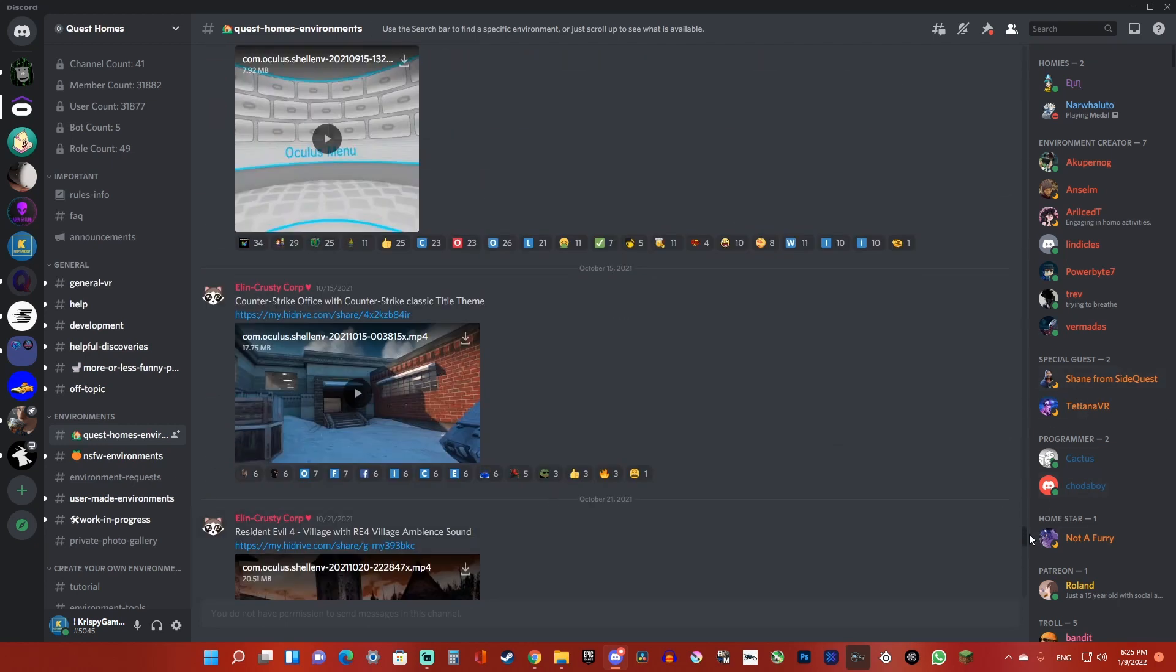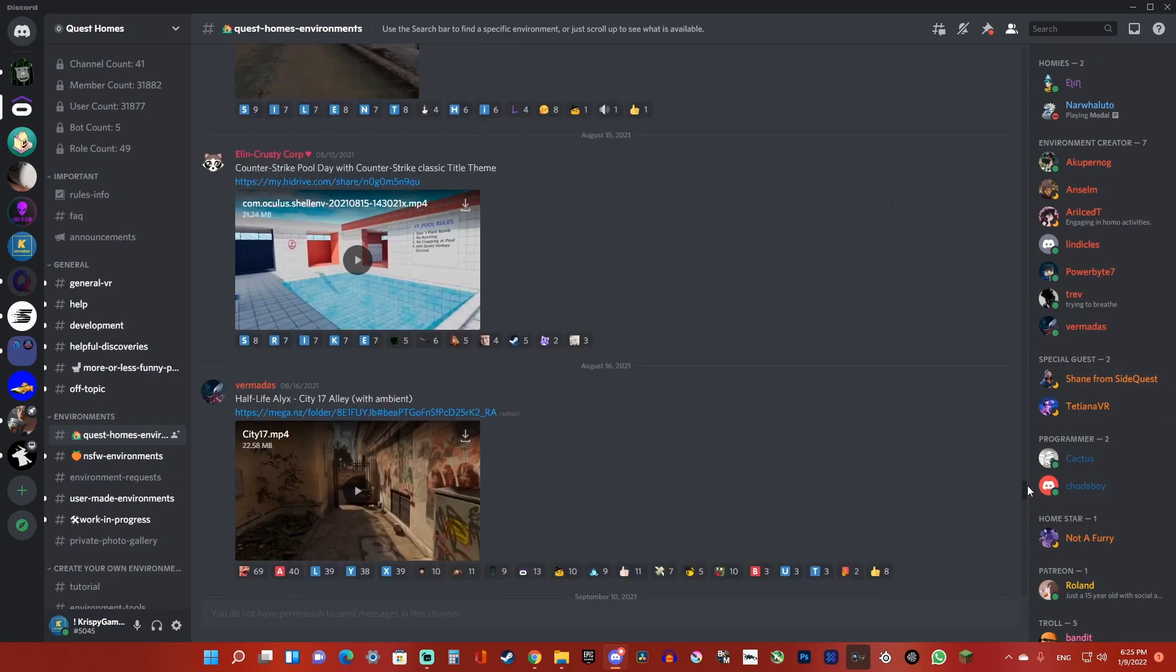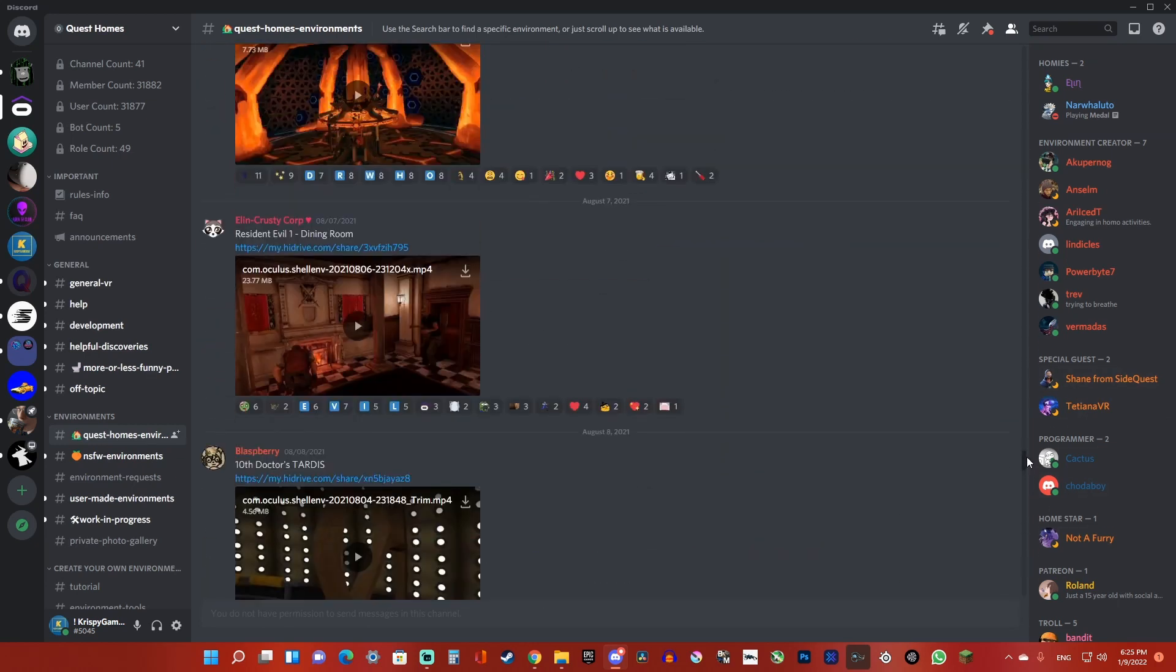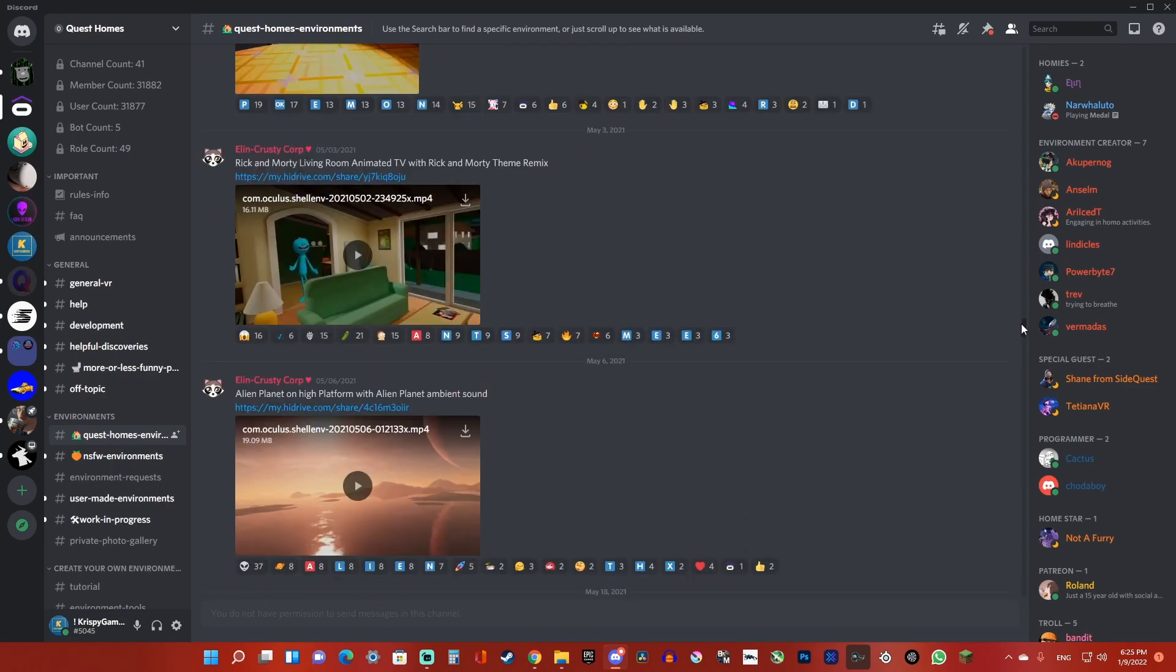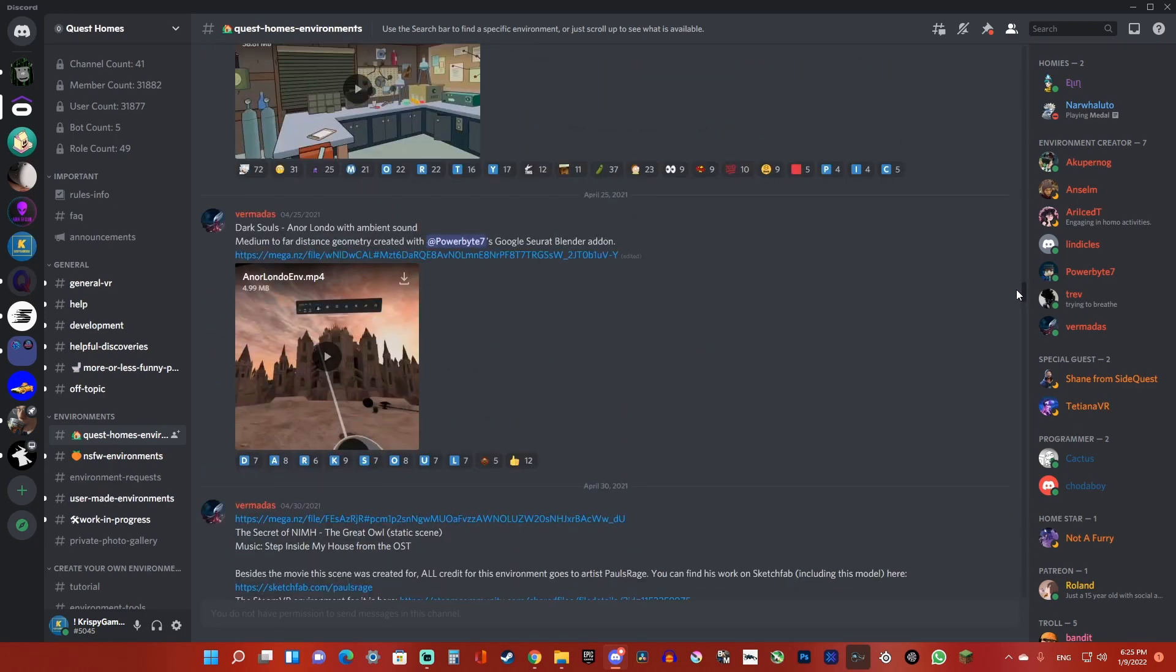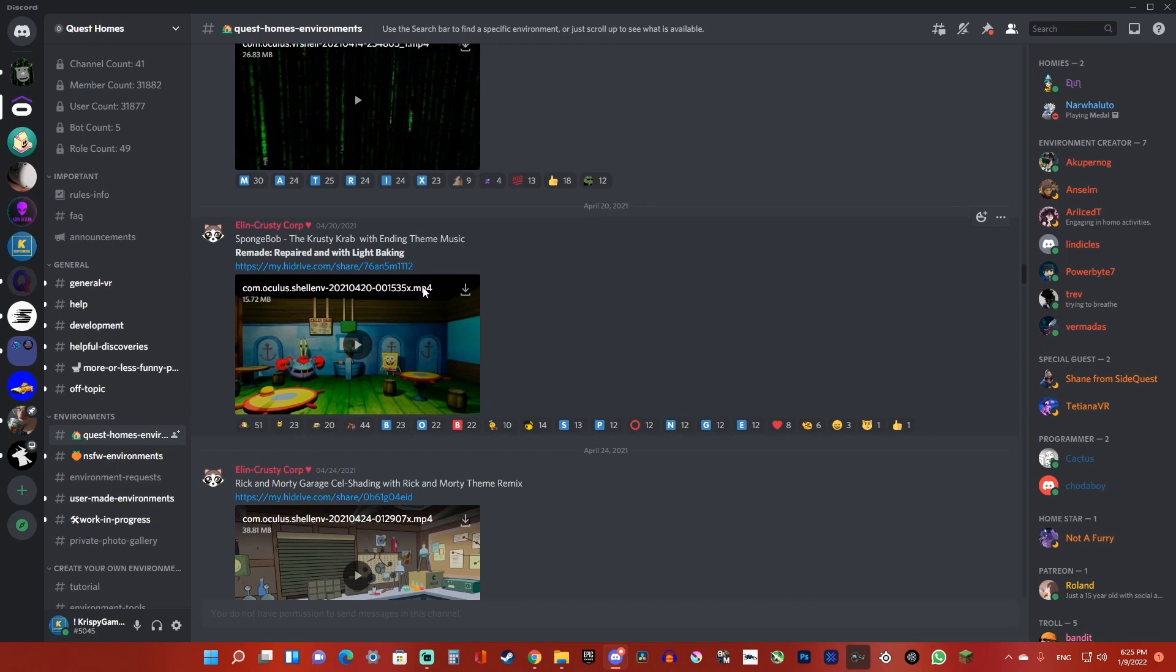I want the Krusty Krab one, so I'm going to look for it over here. Okay, there it is.